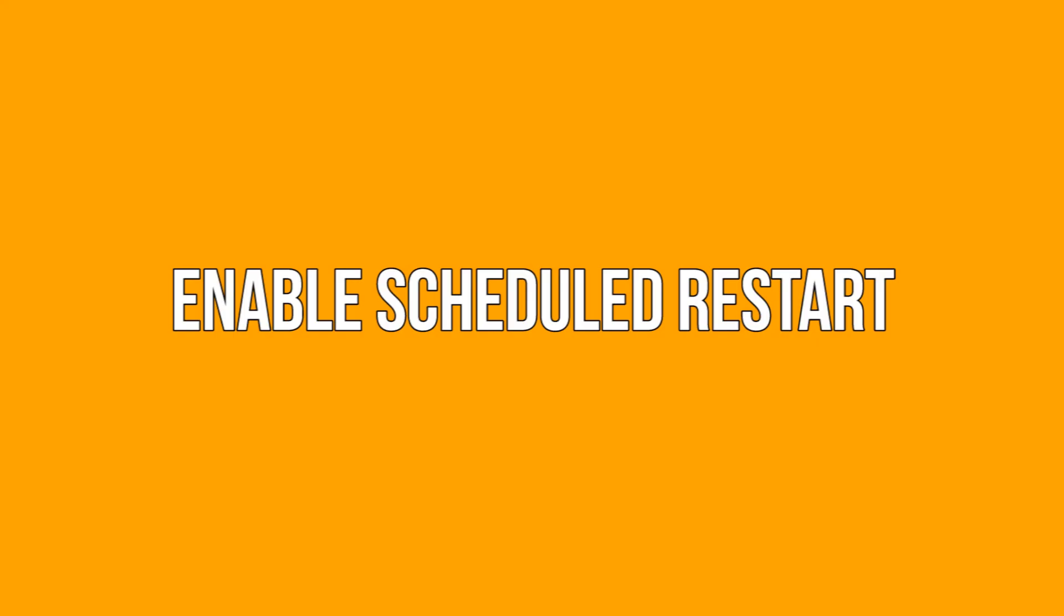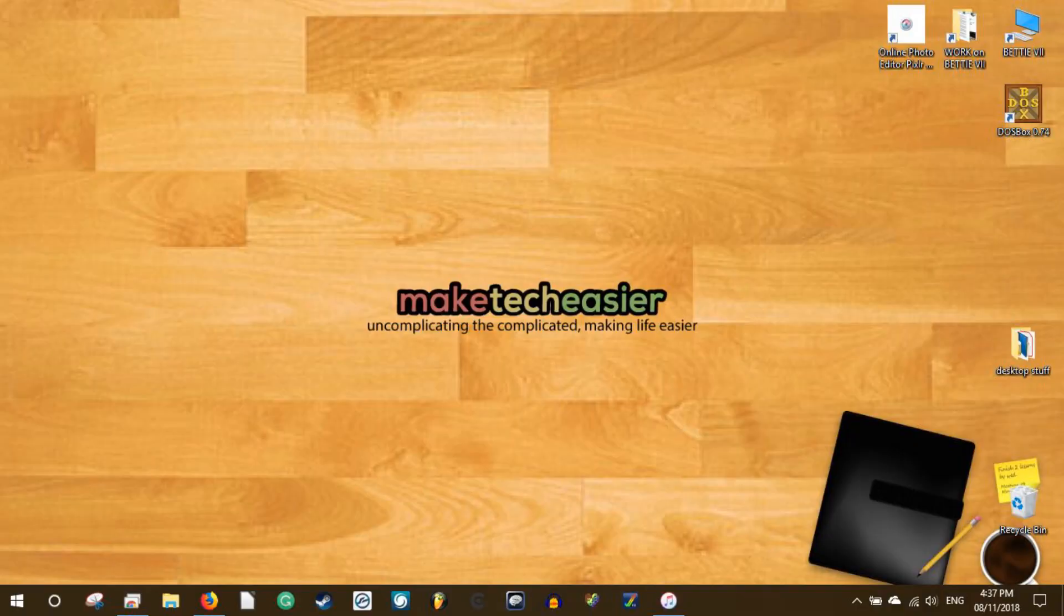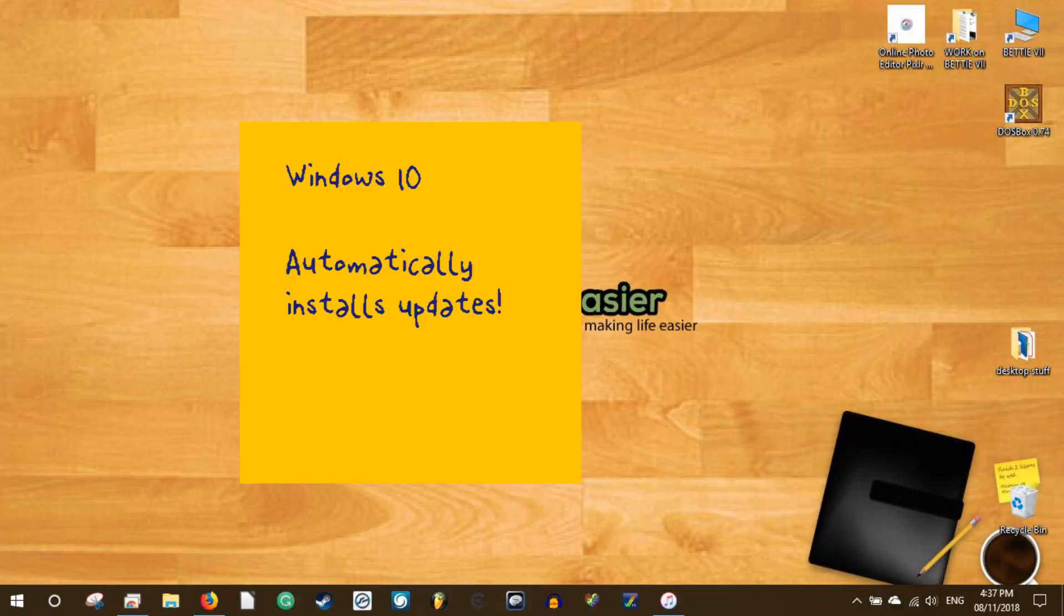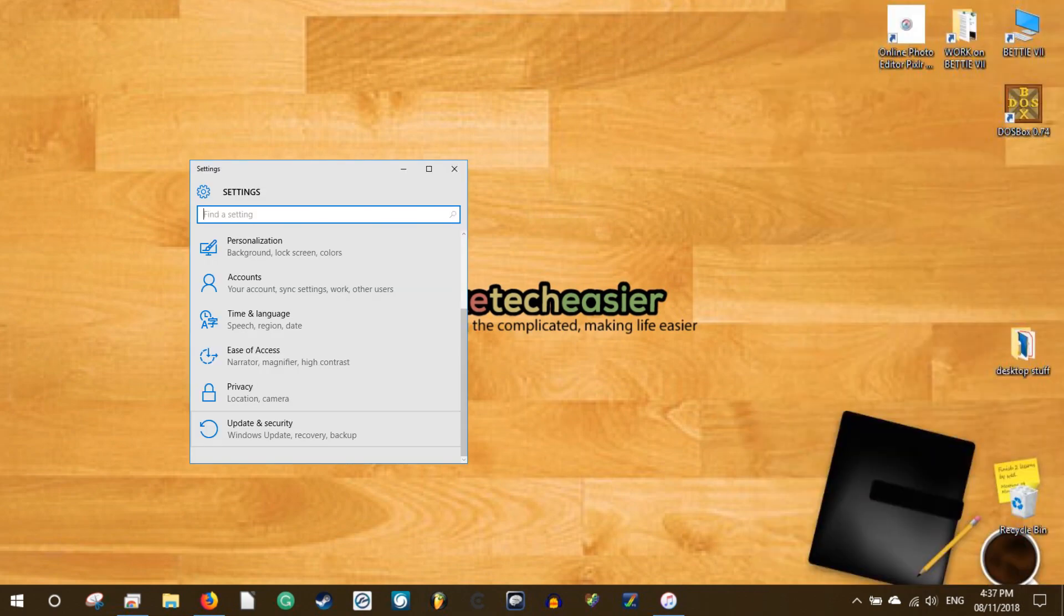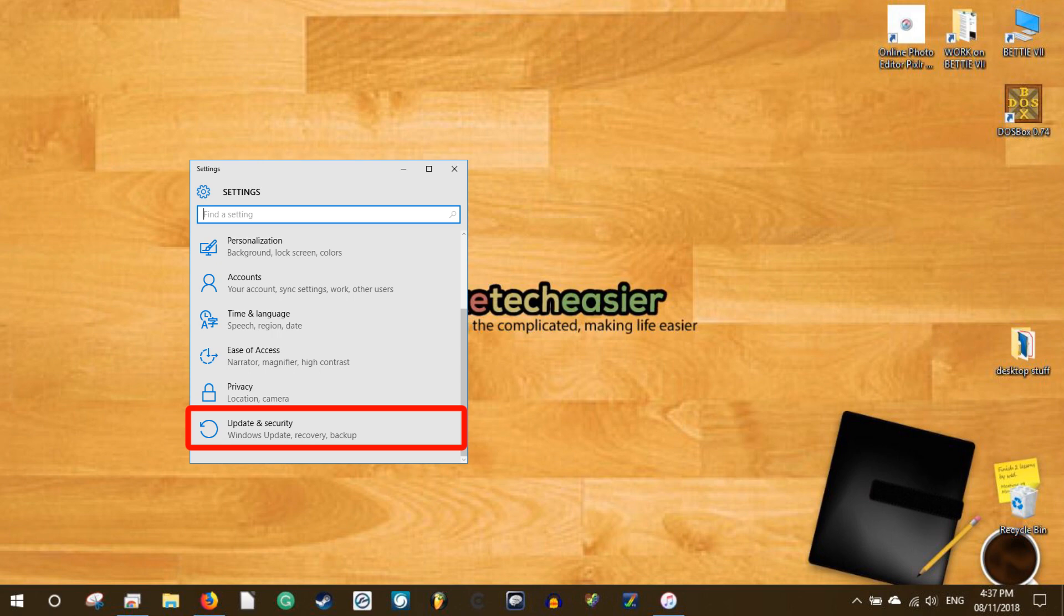Enable scheduled restart. Windows 10 automatically restarts whenever it finishes downloading or installing the updates. If you don't like this behavior, then you can configure Windows 10 to restart at a scheduled time. To do that, click on the notification icon in the taskbar and then select the all settings option. This action will open the Windows 10 settings panel. Here, select the update and security option.